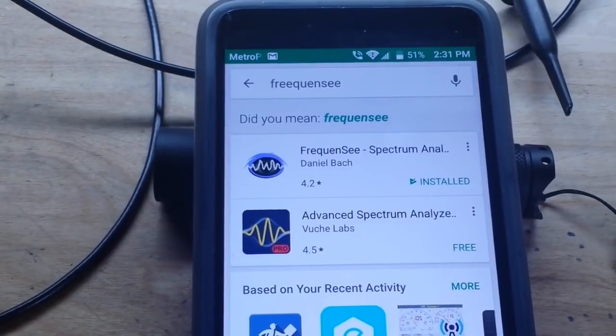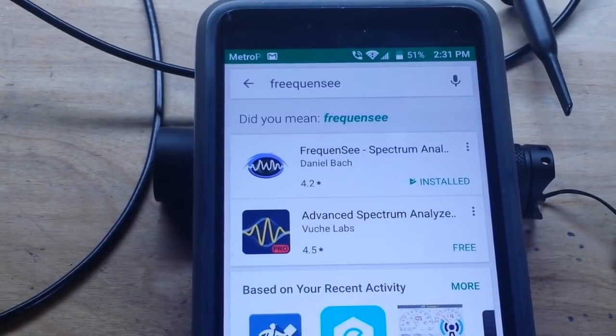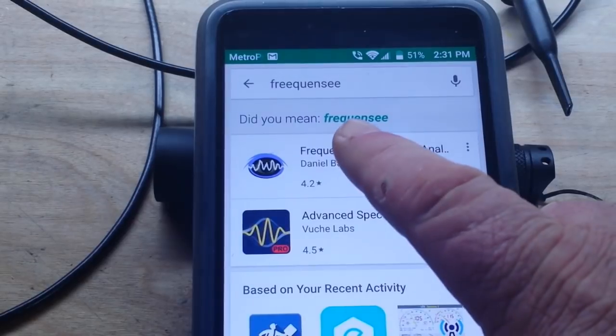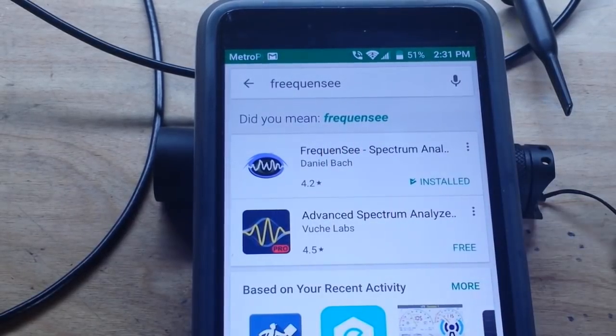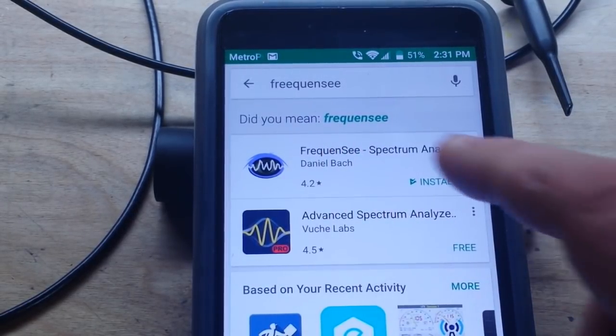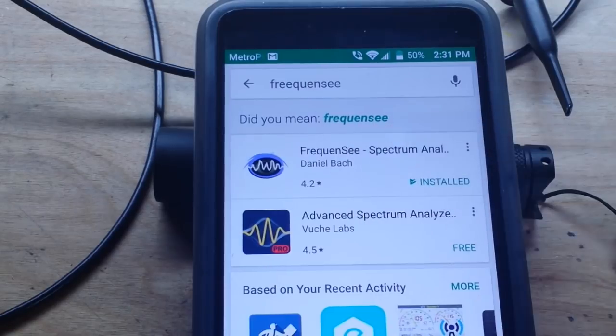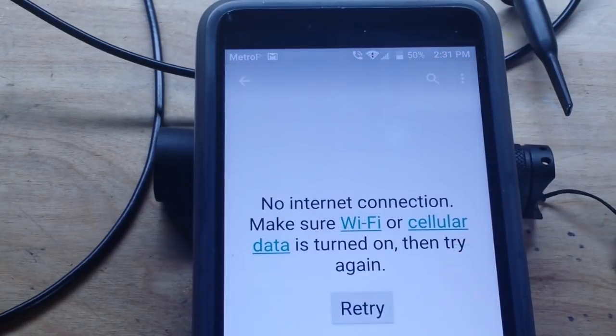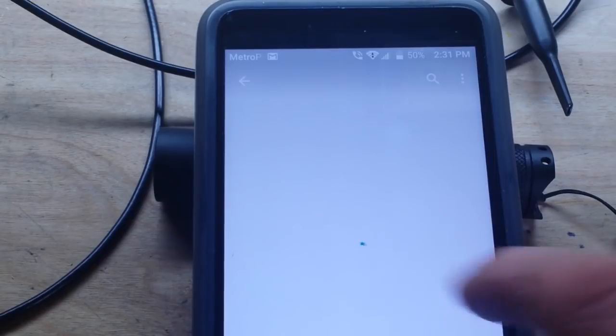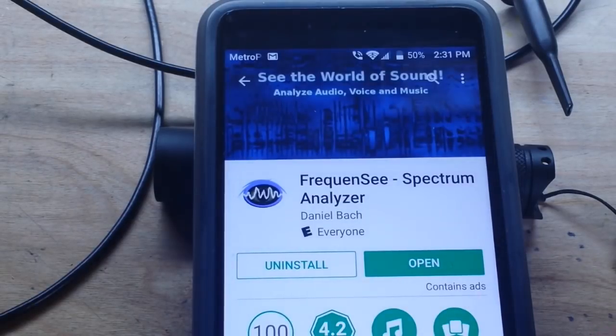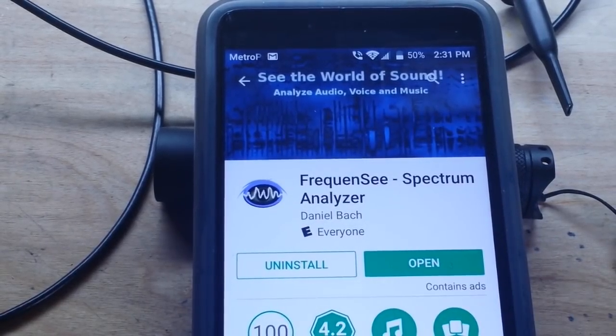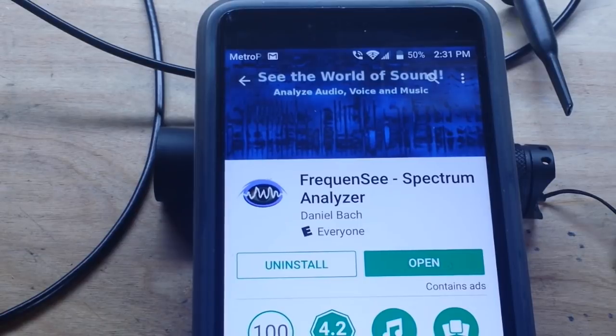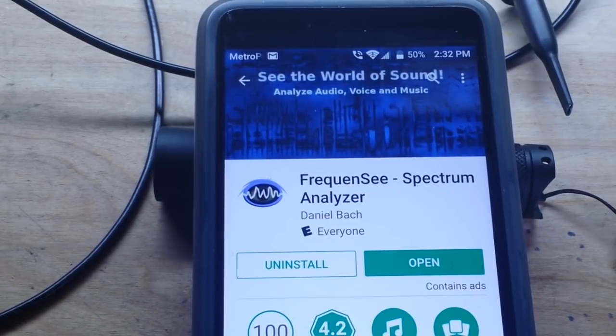So here we are looking in the Google Play Store, and you can see the app is called Frequency, like see with your eyes at the end of it, by Daniel Bach, and that's odd. There we go. Frequency, Frequency Analyzer. Very cool app, free, so let's test it out.